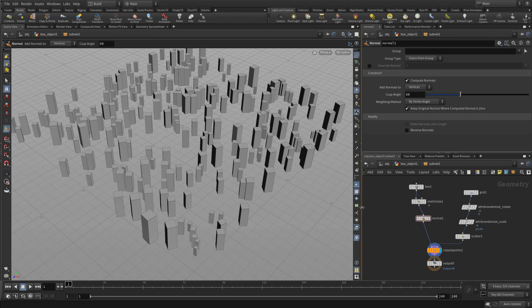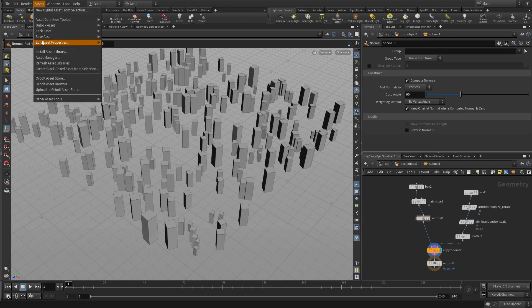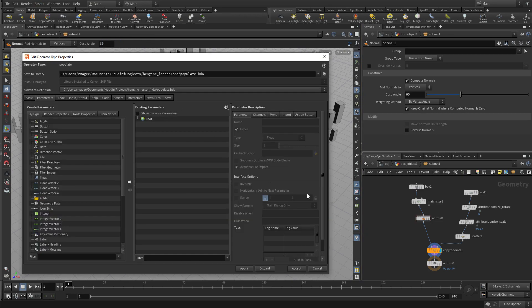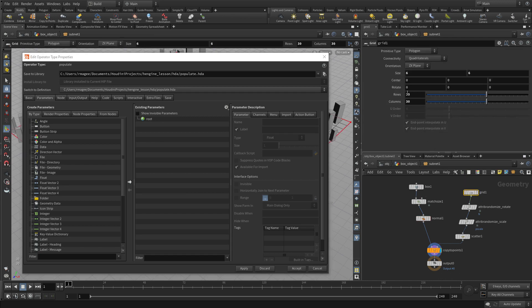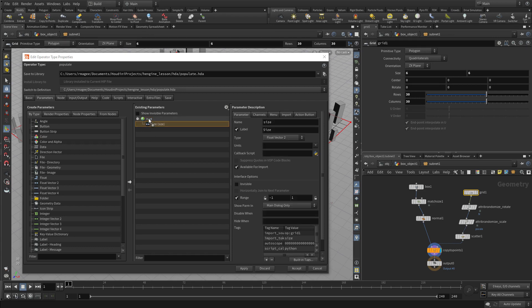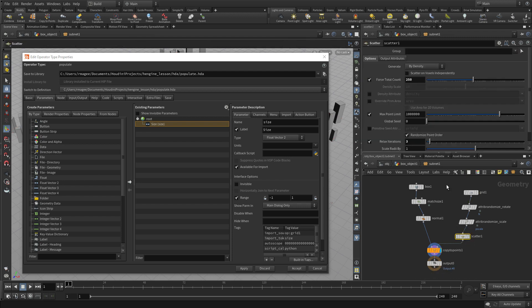The thing we want to do next is edit some of the properties. Just like we did before, we want to add some parameters we can play with on the assets. We're going to bring over the size and the number of scatter points, because that's something we might want to control.